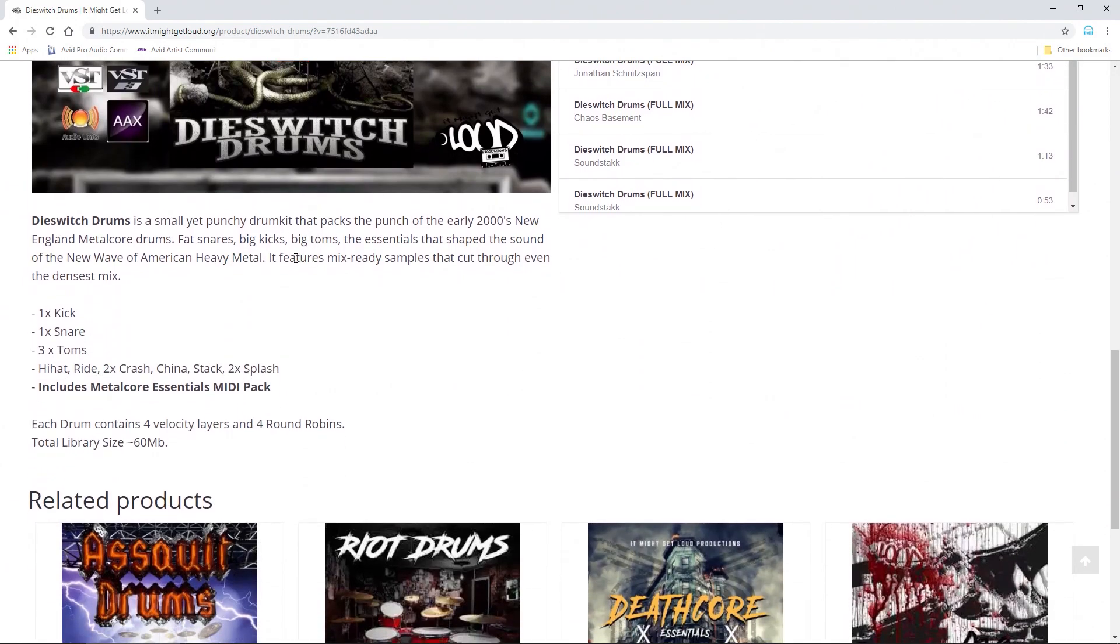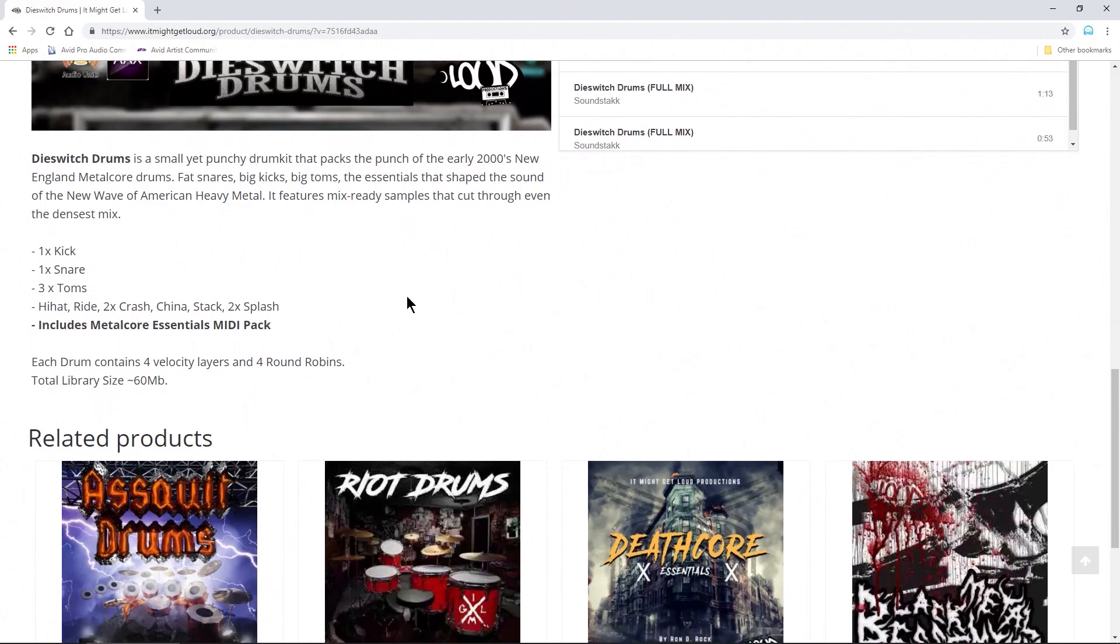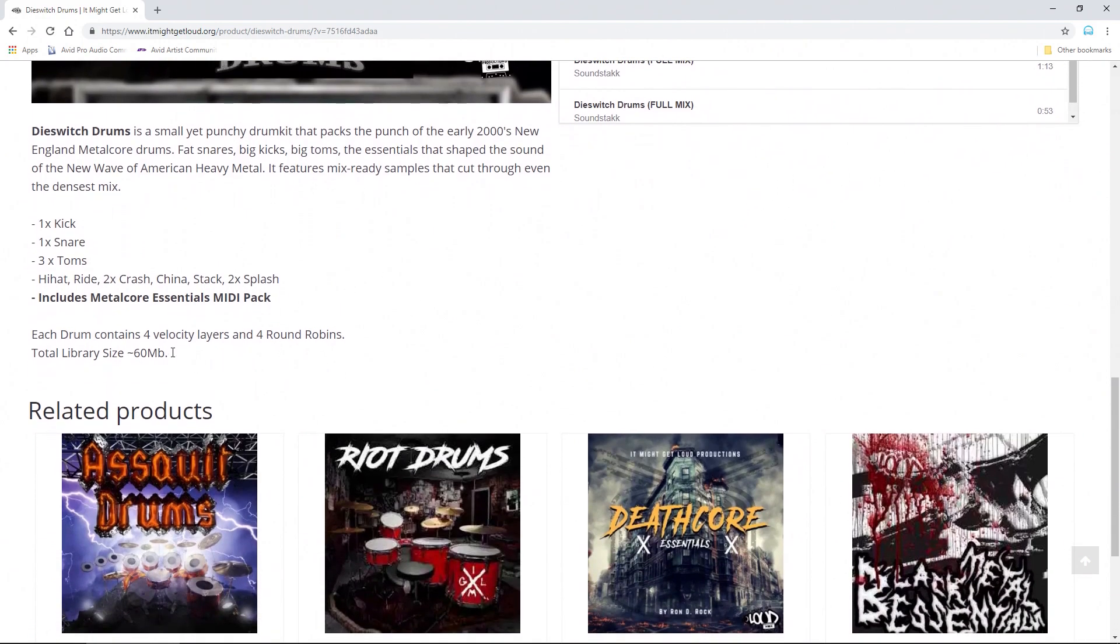This features mix-ready samples that cut through even the densest mix. One kick, one snare, three toms, hi-hat ride, two crashes, china, stack, and two splashes. Also has an essential MIDI pack. About 60 megabytes total, so pretty small, but it sounds pretty good.